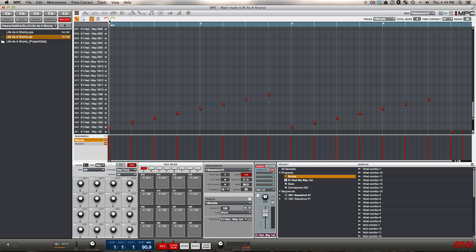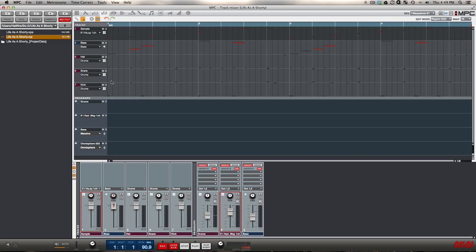I'm going to walk through how I would mix this type of project. First and foremost, audio is no longer running through the tracks — it's now running through the programs. The tracks basically just modify the velocity for the pads used on that specific track. All audio volume is controlled by the actual pads or the programs. This mixer was just reverted back to the original MPC style mixer.